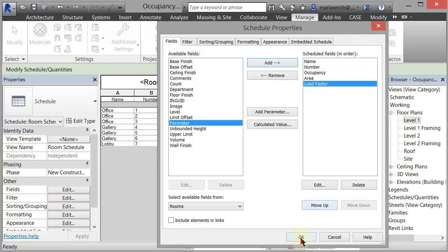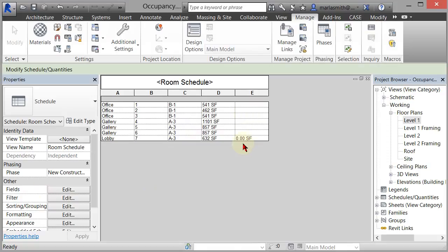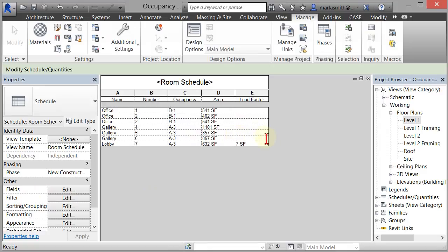So now if you click OK, you can come in and start filling in your load factor. So if the load factor for the assembly area is 7, right, you can come in and you can pick 7. And then you can come in and fill all these in, you know, with the correct load factor for whatever they are.